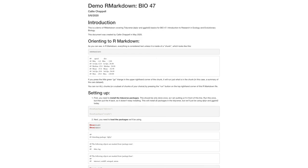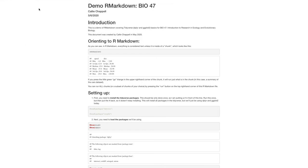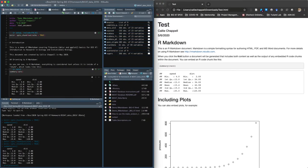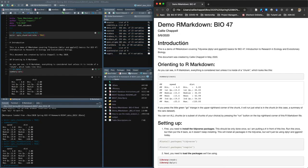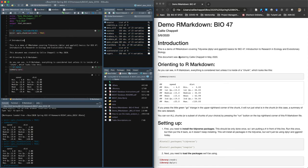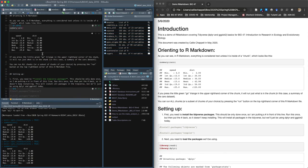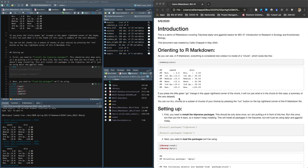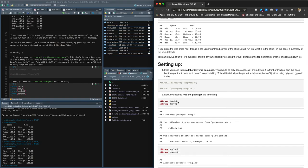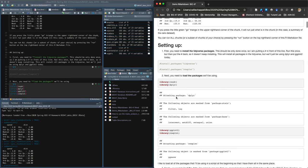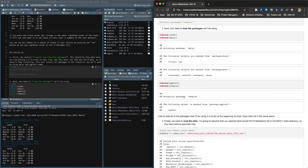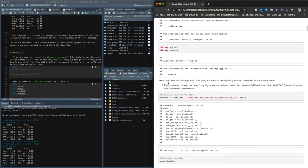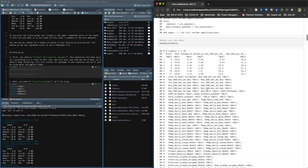So orient to R markdown. I'm just going to open in a browser so we can see this again. So if I just want to compare these side by side, right? Demo R markdown bio 47, my name, today's date, or the date that it was created, introduction. These are my notes, right? Orienting to R markdown. Here we go. Setting up. And then a couple of notes about setting up here. And then you can see there's code, there's the output, code output, my notes here, just like that.